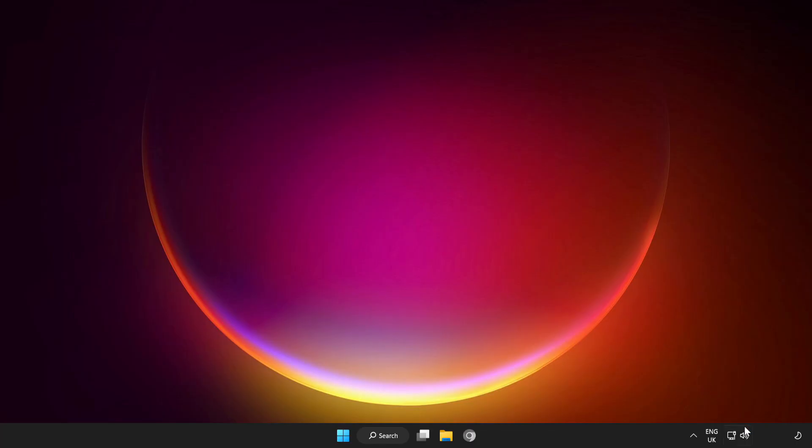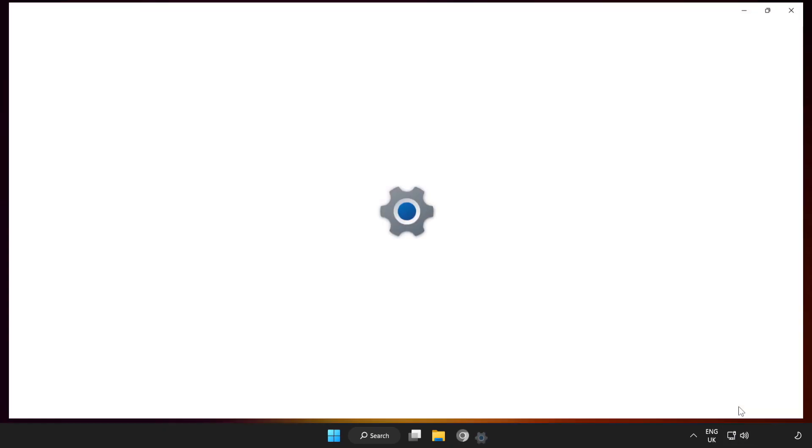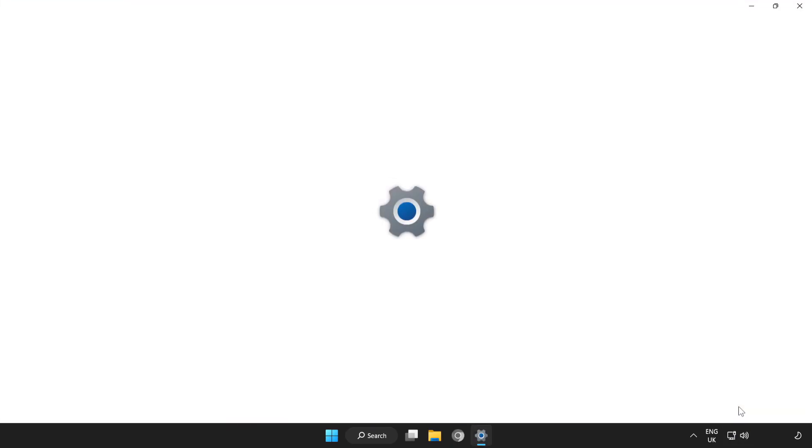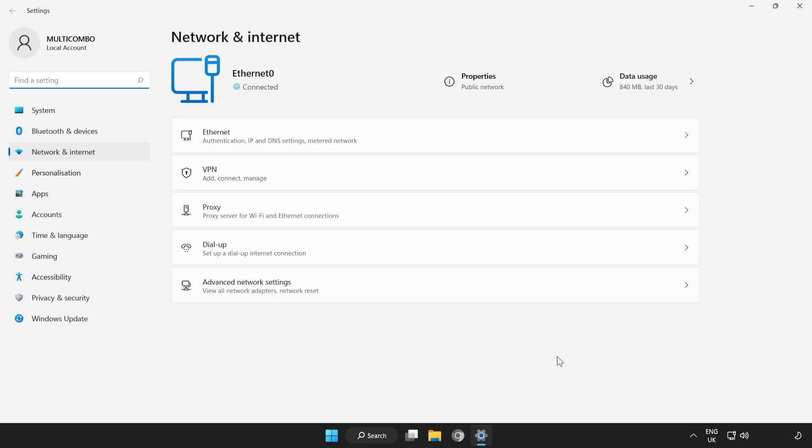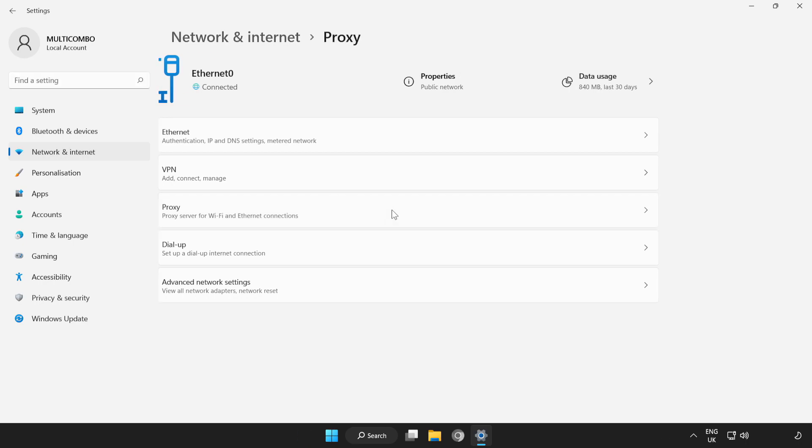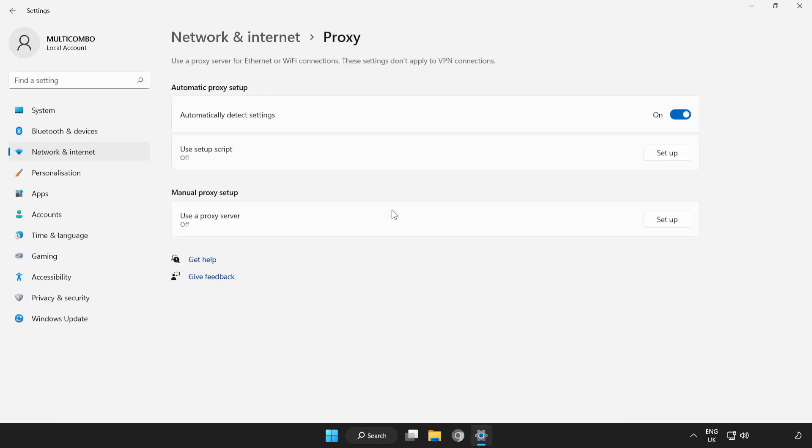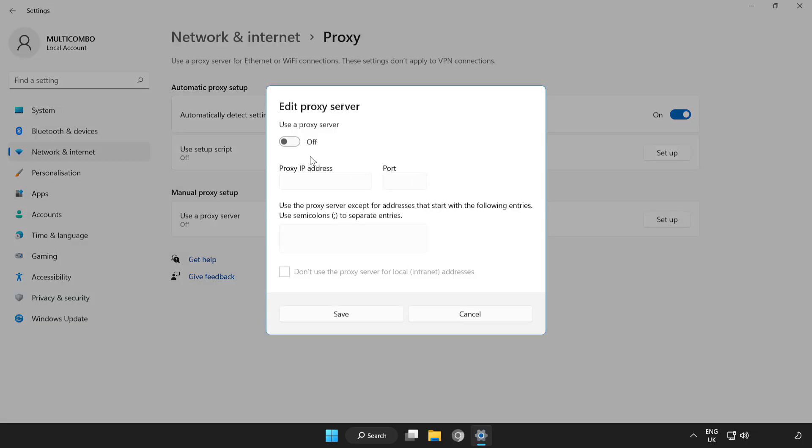Right-click Network, open Network and Internet Settings, click Proxy, click Setup, turn off Proxy Server and save.